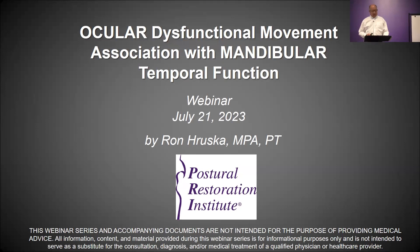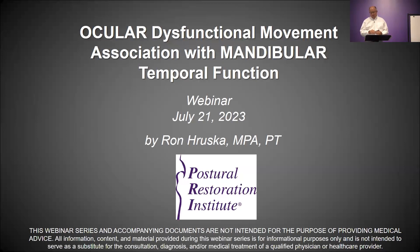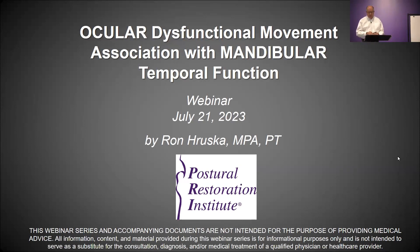Welcome everybody, and thank you very much for joining both Jen and I on this fourth webinar of a series dedicated to the mandible and mandibular complex. I've been looking forward to this webinar for many years, and the title is Ocular Dysfunctional Movement Association with Mandibular Temporal Function — it's a mouthful.